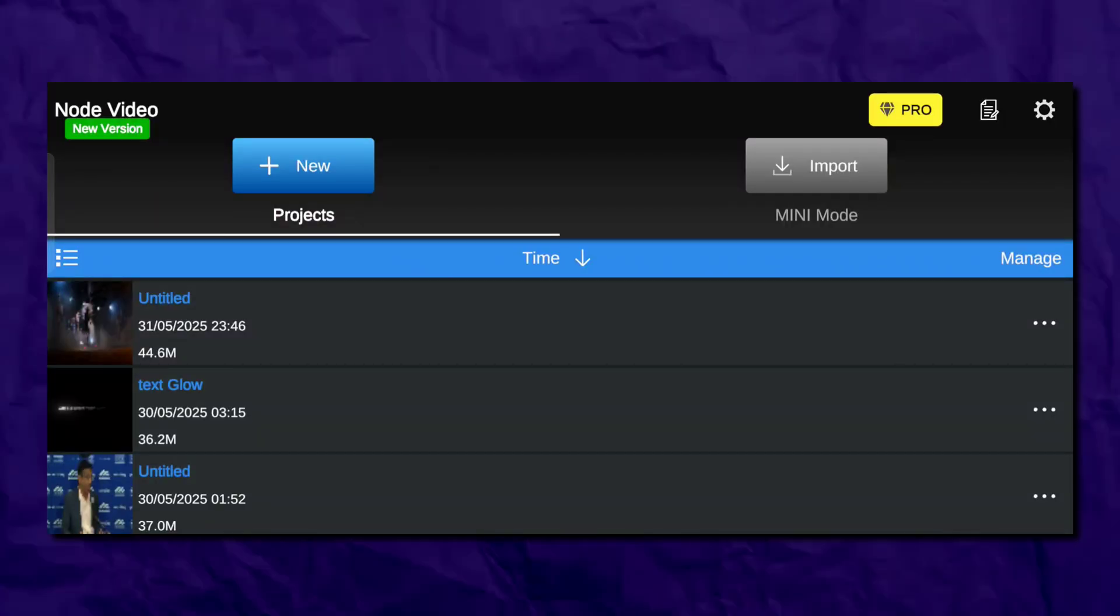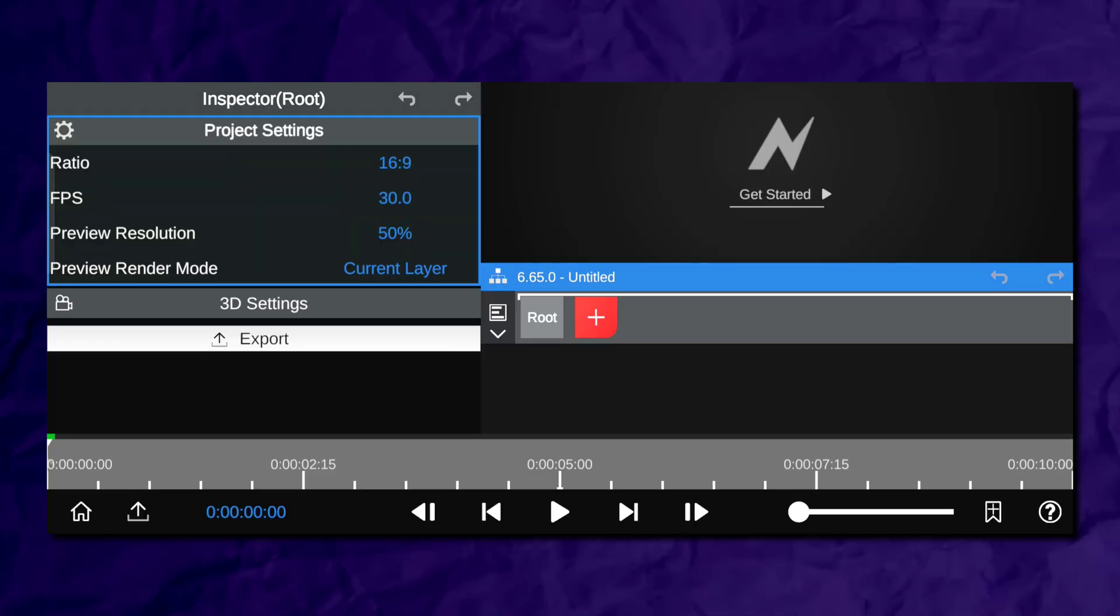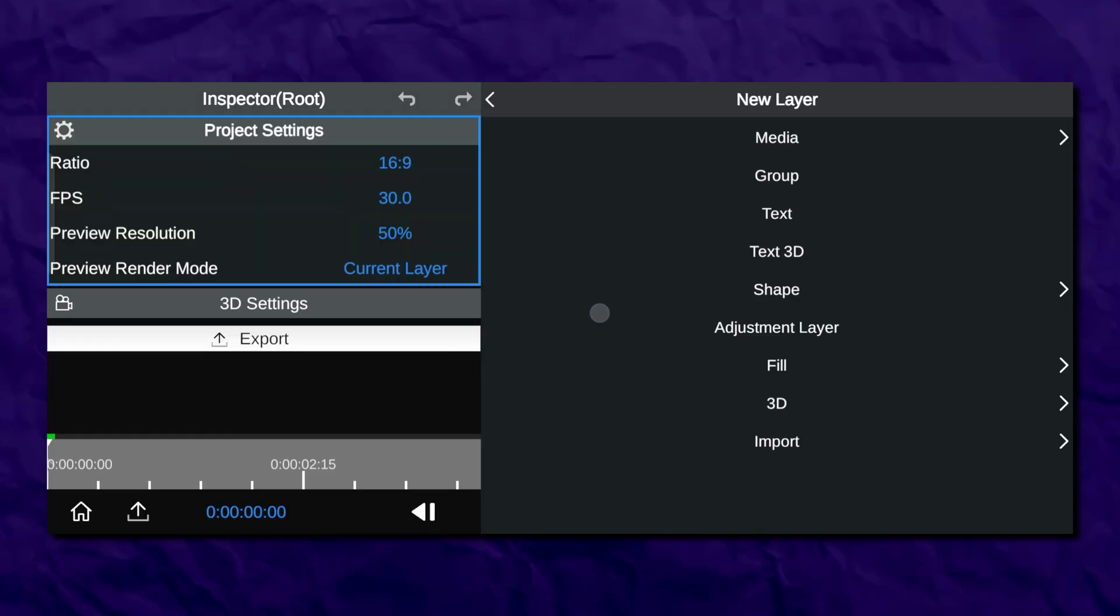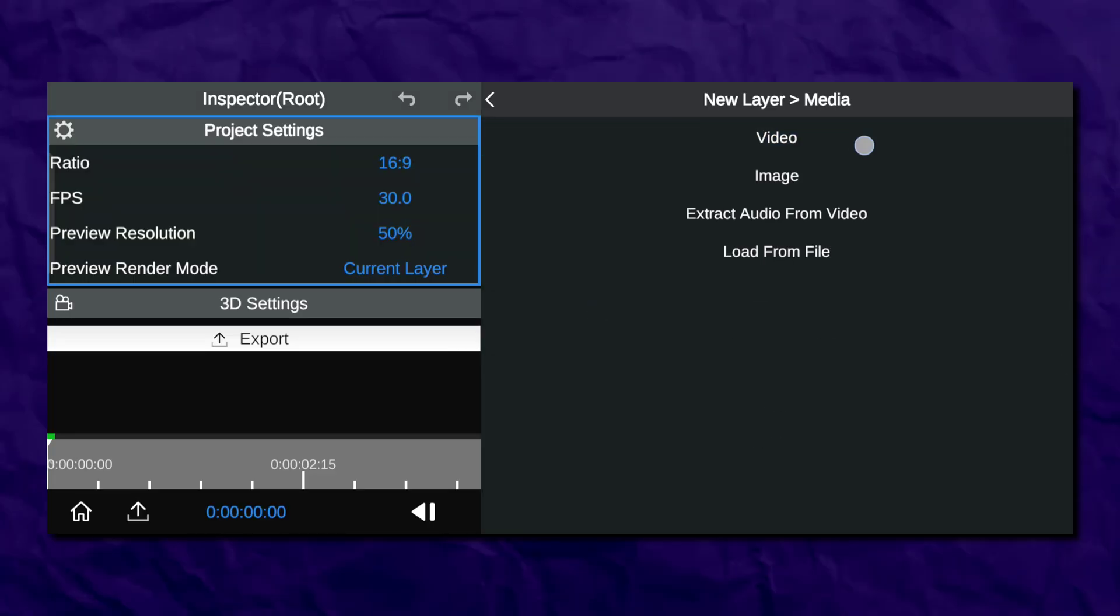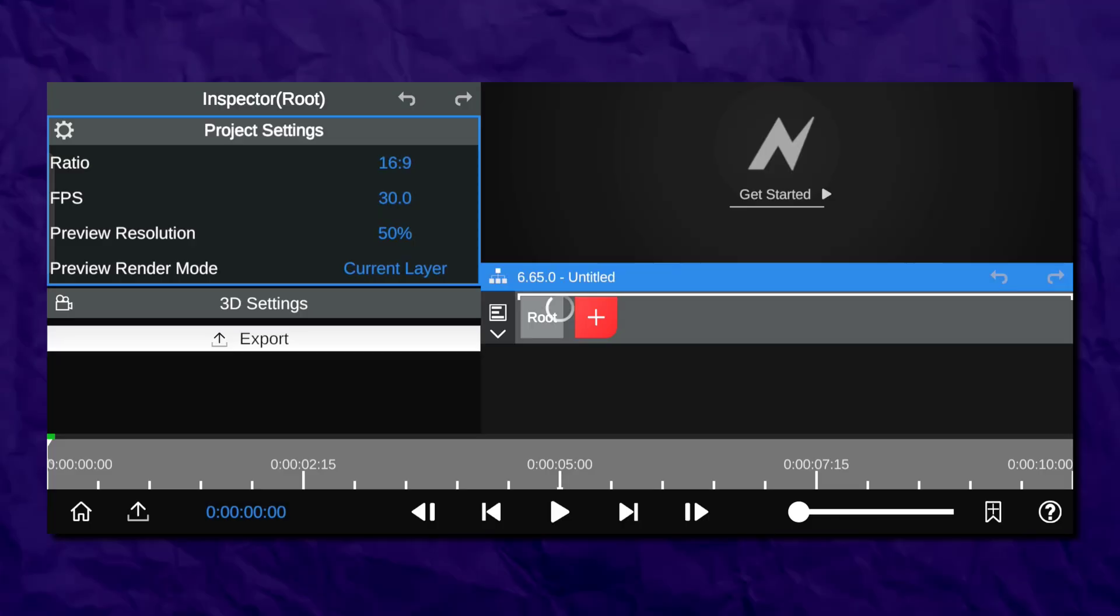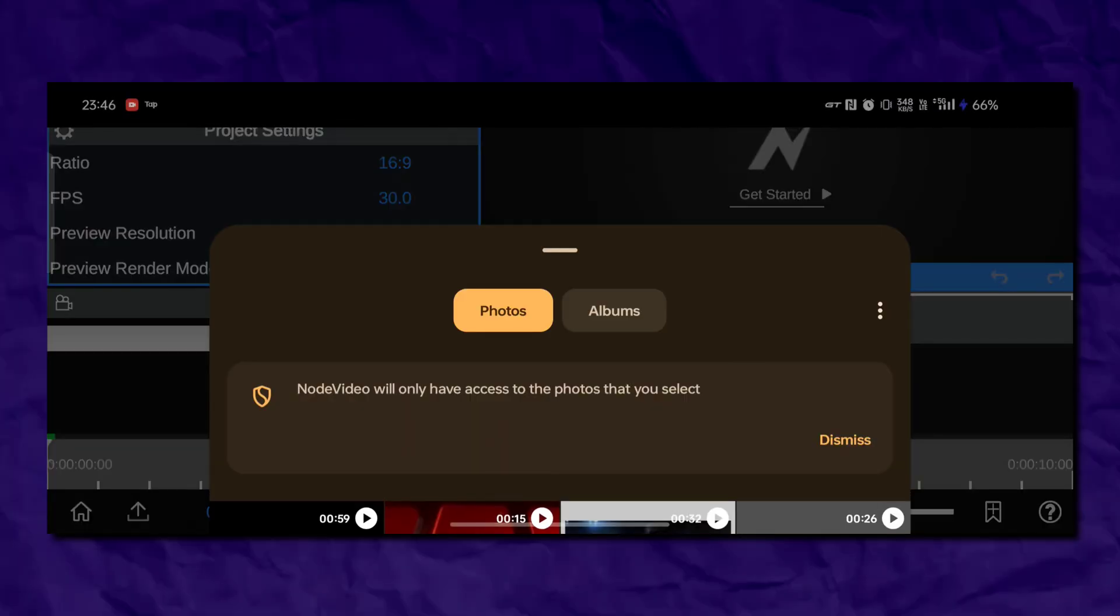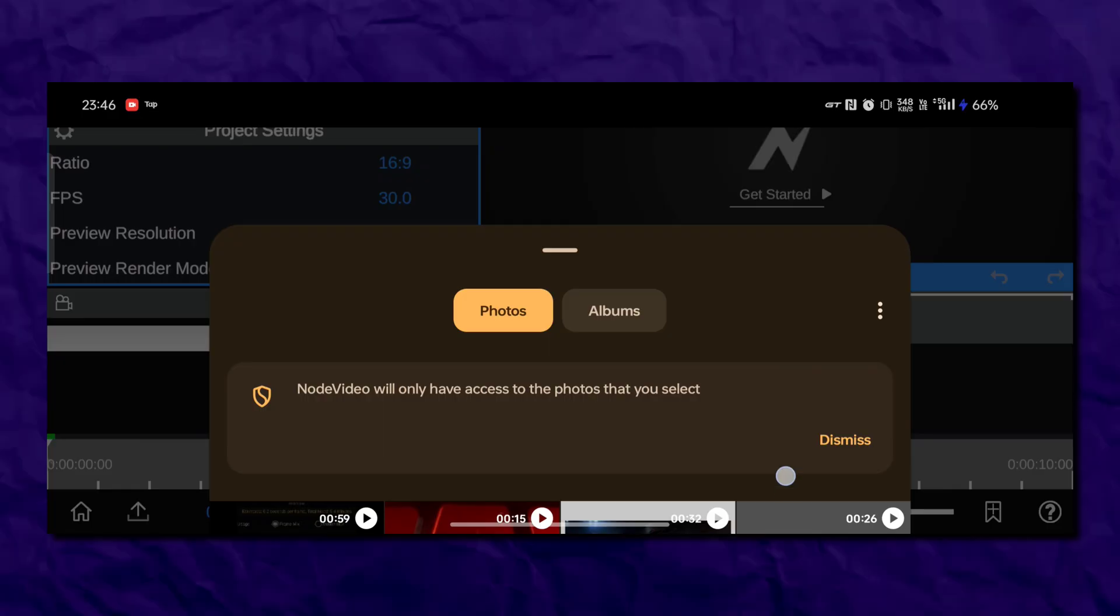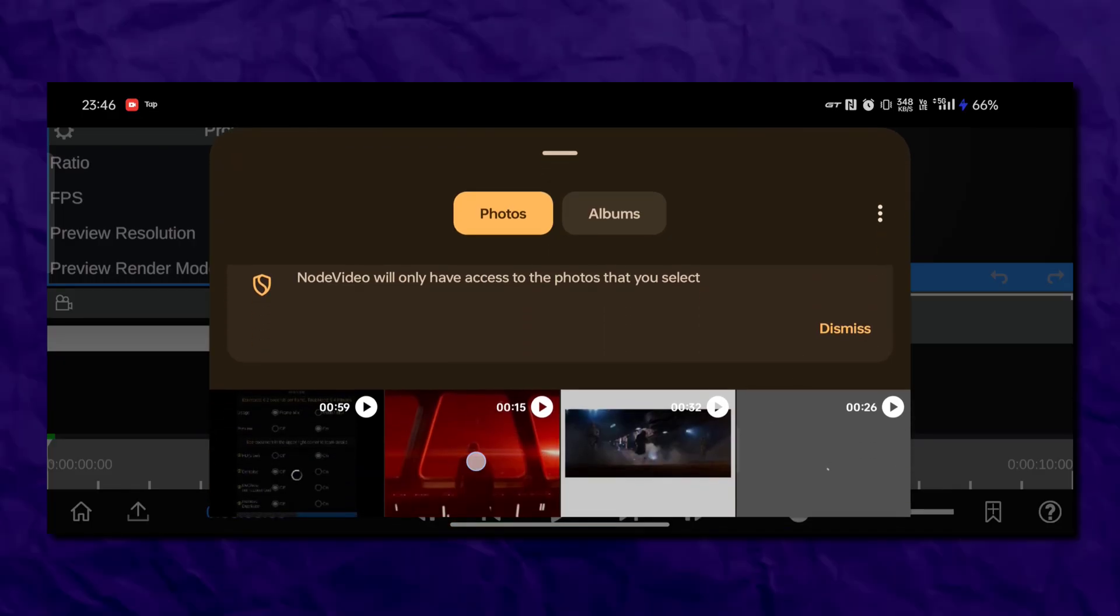You can do Twixtor directly in Time Cut, but in this tutorial I'm using Node Video. So now open Node Video, import your clip and follow my steps exactly.